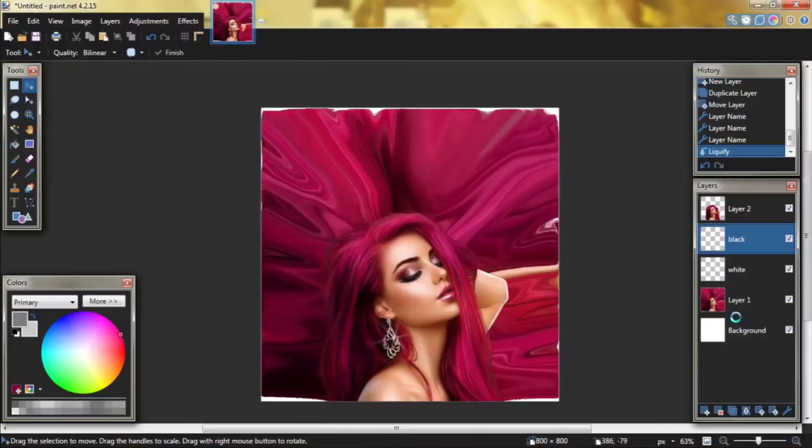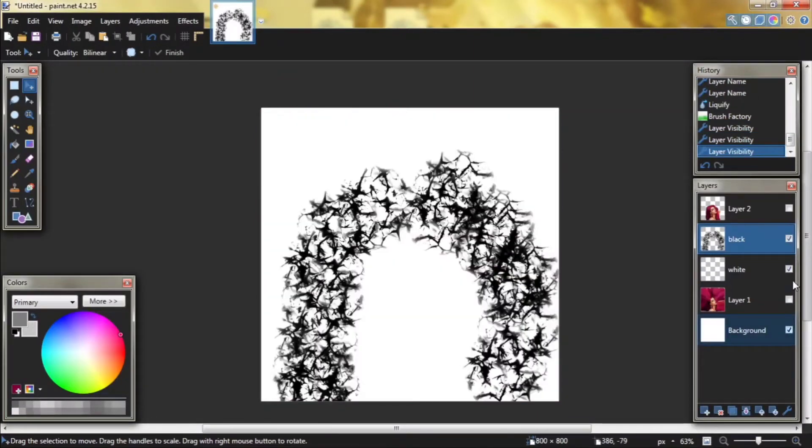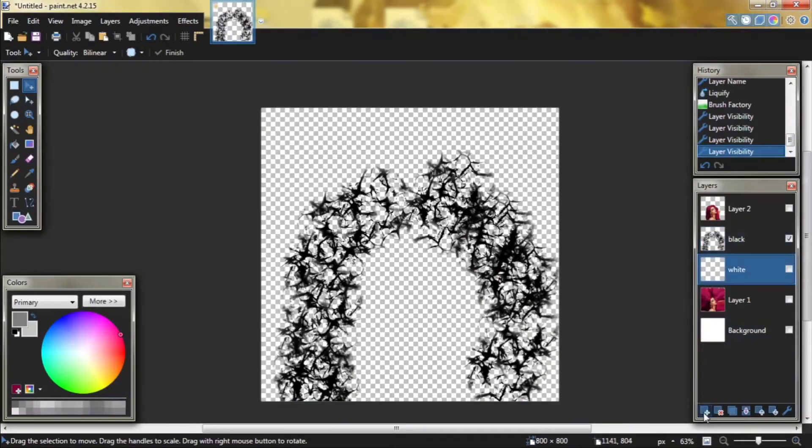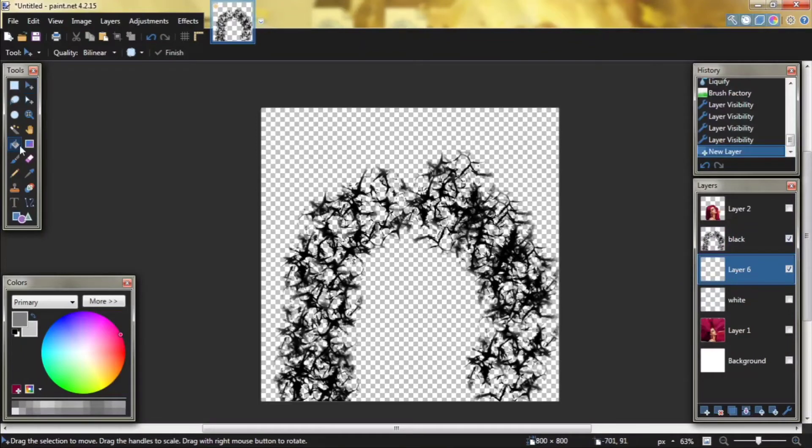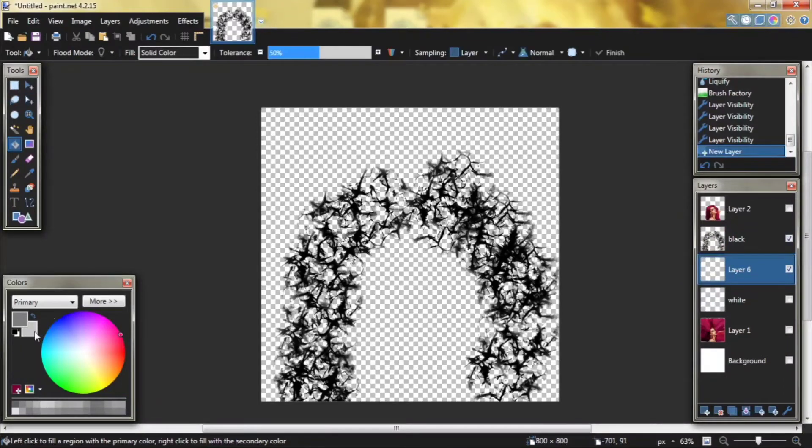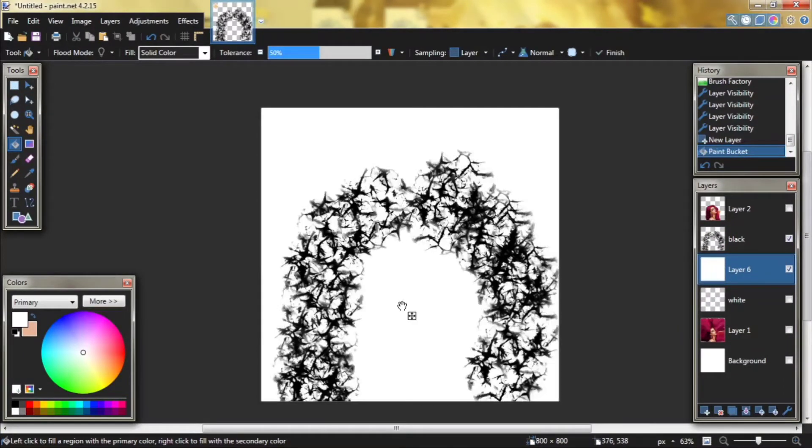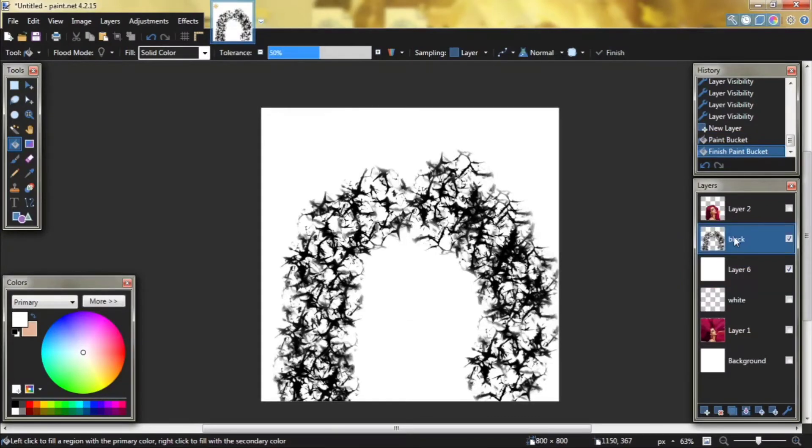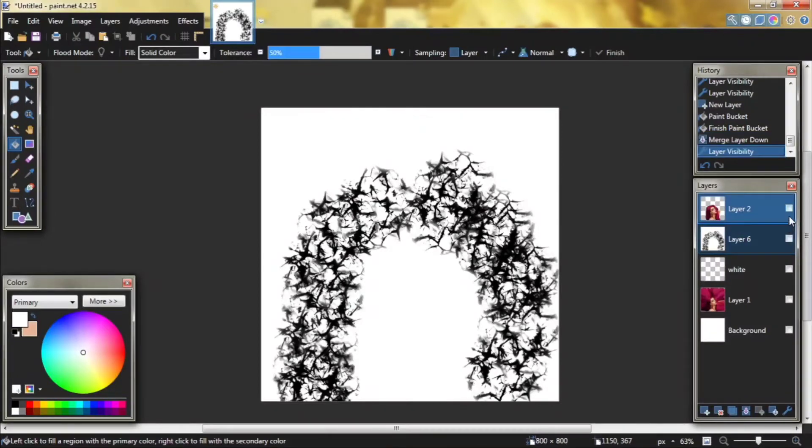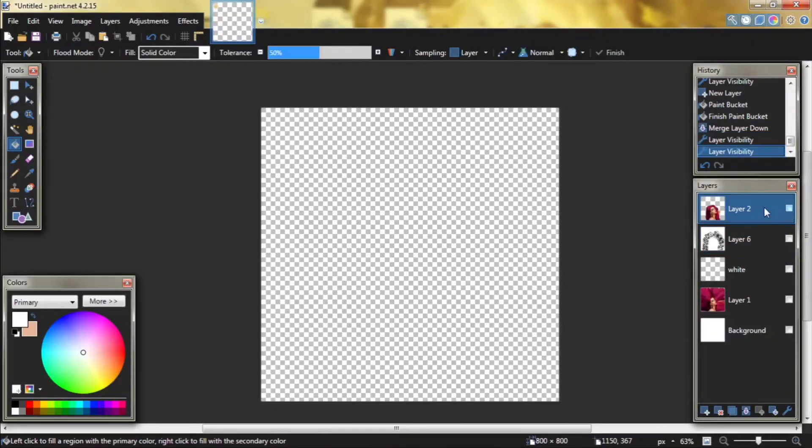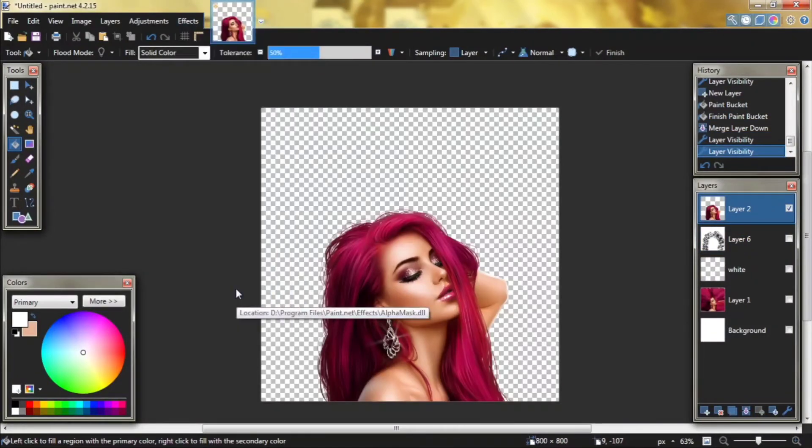Click okay. Hide unwanted layers. Create a new layer under the black layer and color it with white. Go back to black layer and merge down. Copy this layer, hide it, go to layer 2, go to effects, then alpha mask.